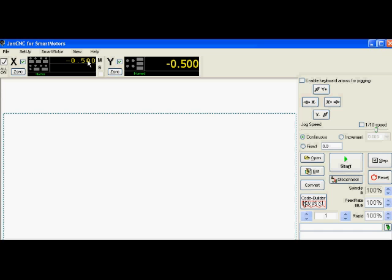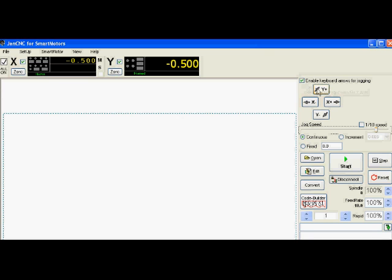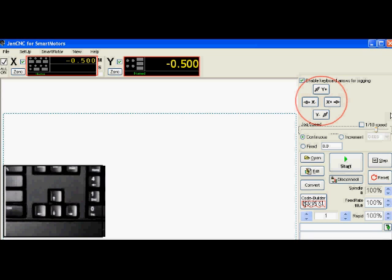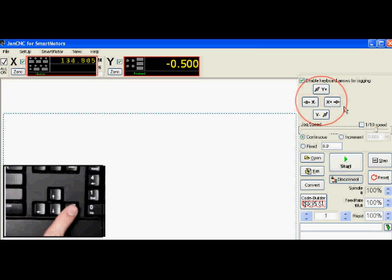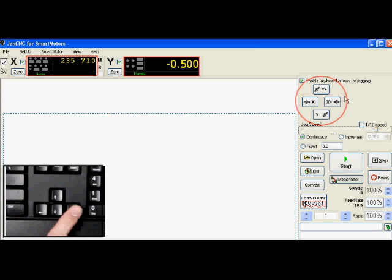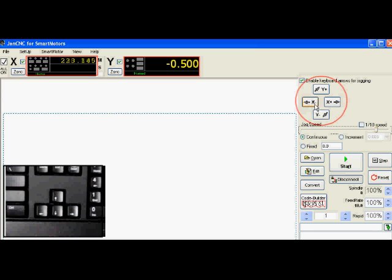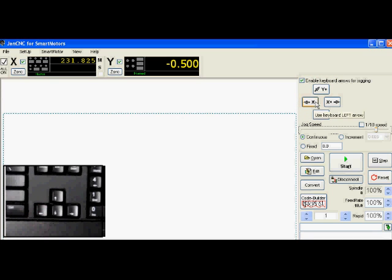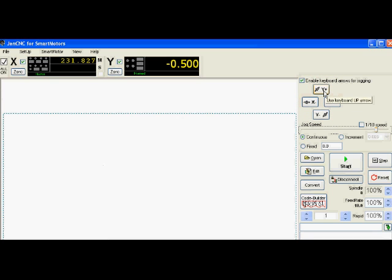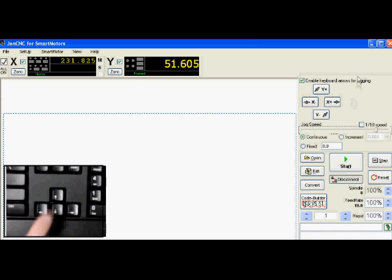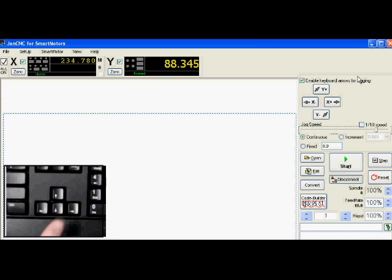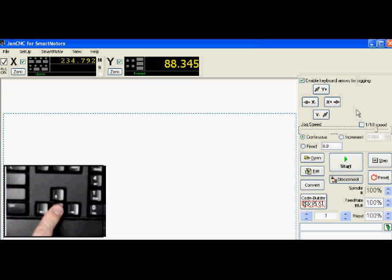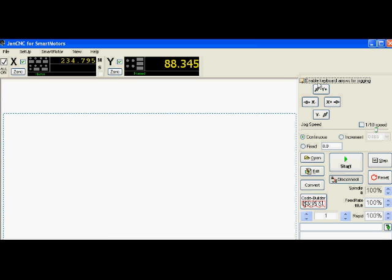This gives me a chance to show you the toggle feature. If I select this enable keyboard arrows for jogging, now my keyboard, you can see to the right, it's going to go X positive. And now that moves to the left, it goes X negative. So I'm toggling the X axis back and forth. Then same thing for Y. Up is Y positive and down is Y negative.